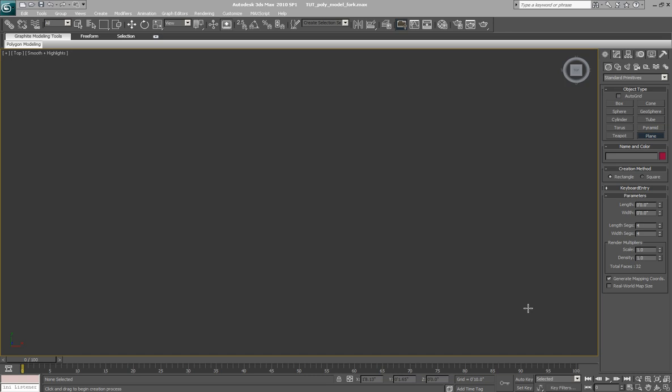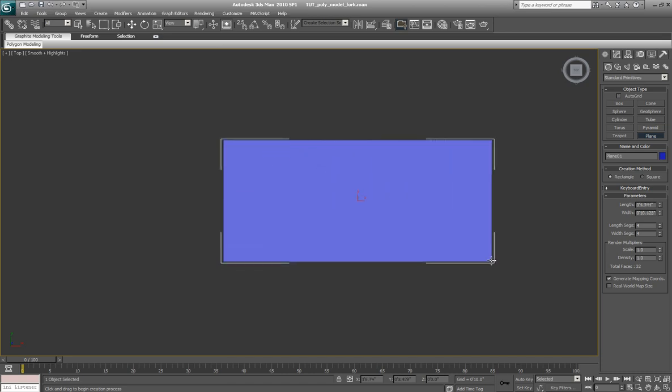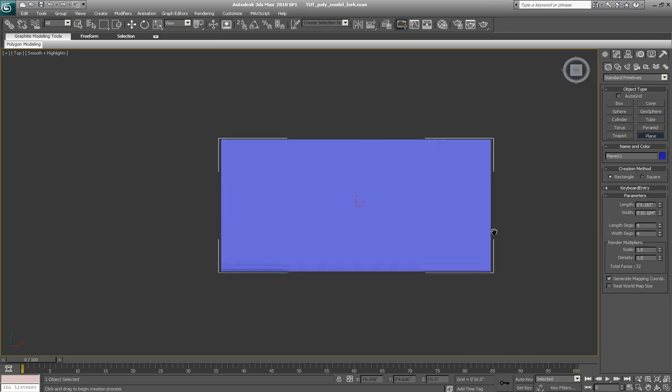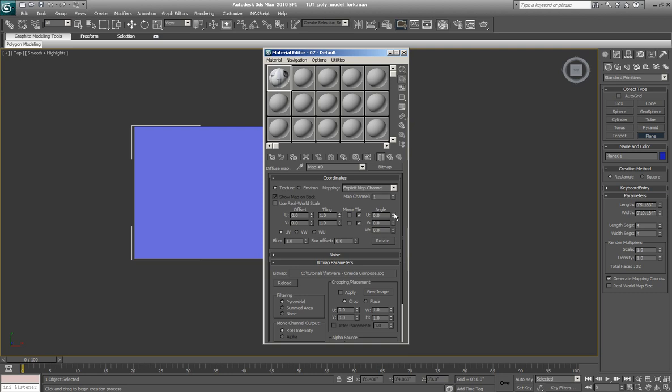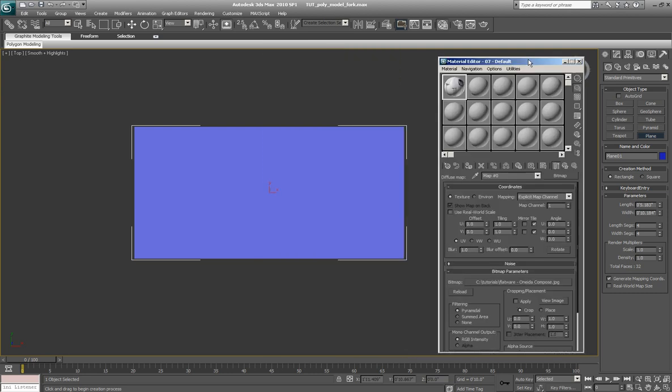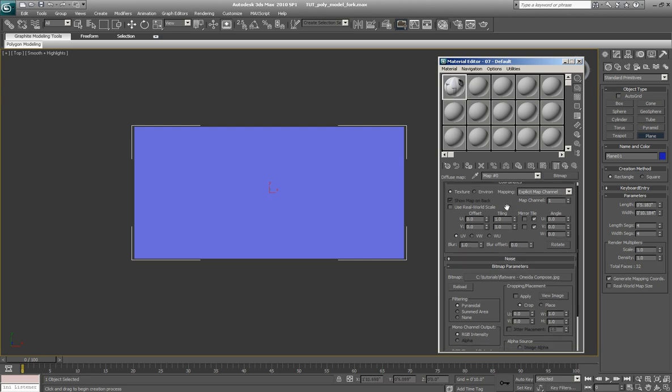Okay, here we are inside of 3ds Max. Let's go ahead and get started by setting up some reference materials. I'm just going to draw a simple plane and open up the material editor. You can see I've already set up a basic material. All I have in here is a bitmap image inside of the diffuse slot.